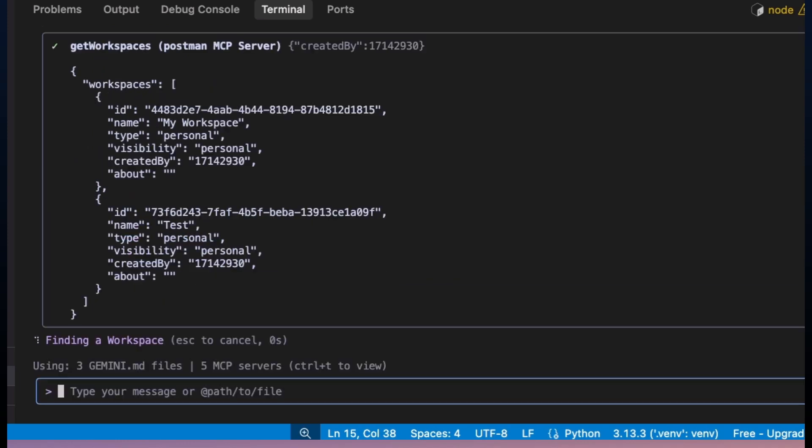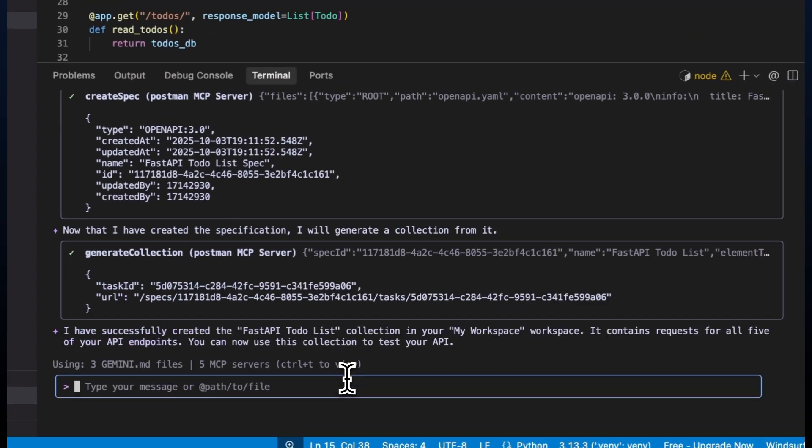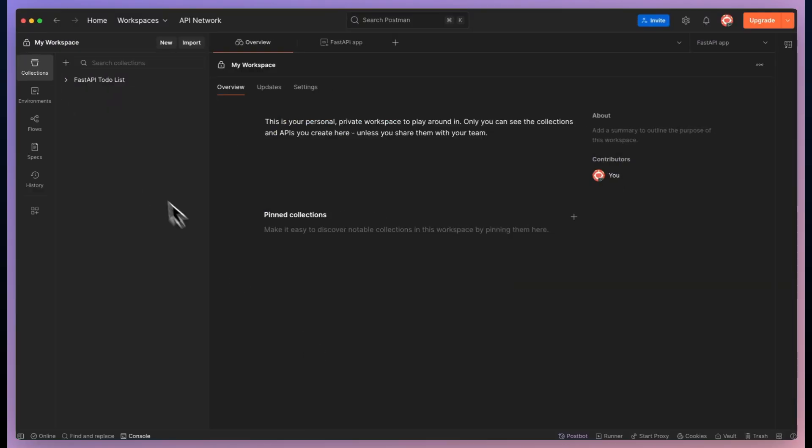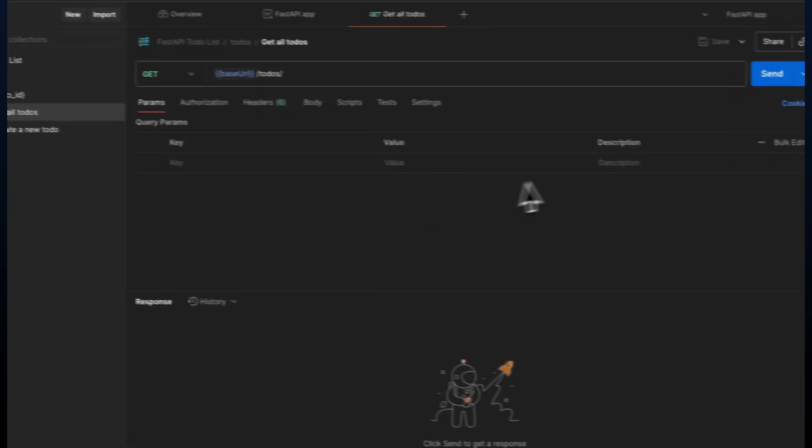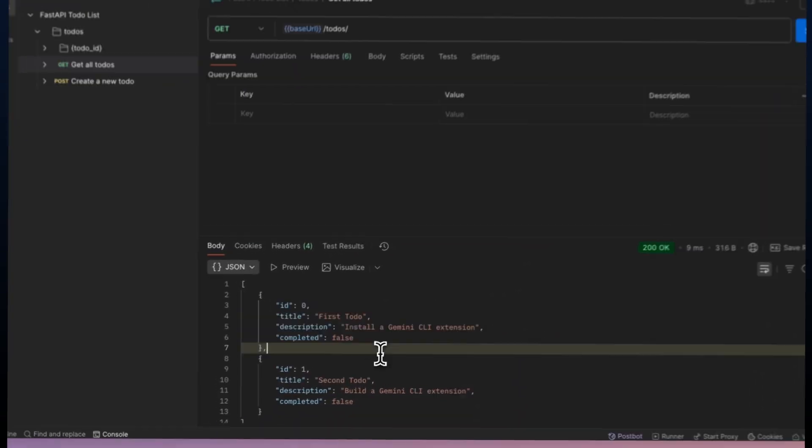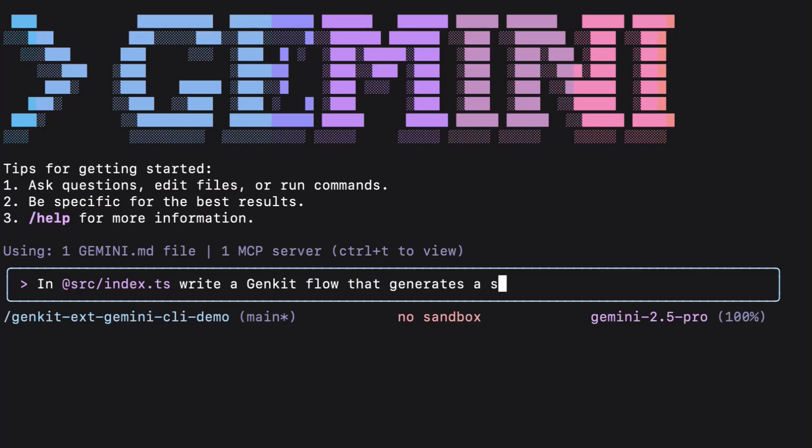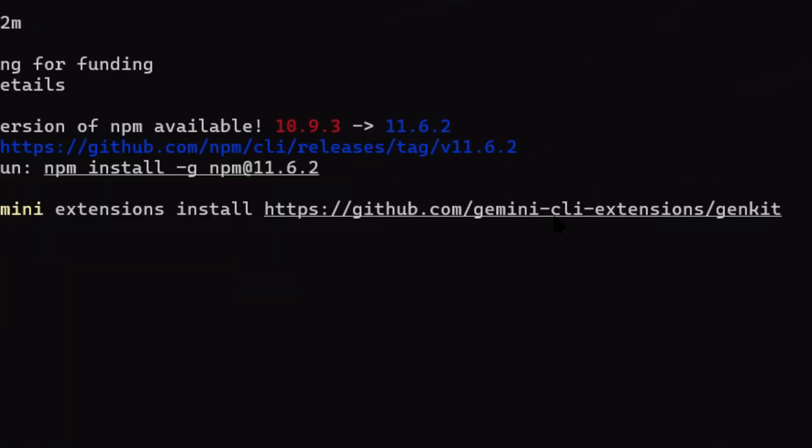This thing writes entire AI workflows for you, it debugs your code automatically, it understands Genkit patterns better than most developers, and the best part is it's completely free. I'm going to install it right in front of you and build a working AI app in under five minutes. No fluff, no theory, just pure hands-on demo.